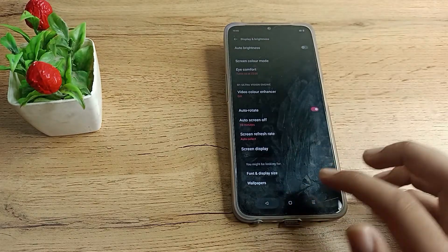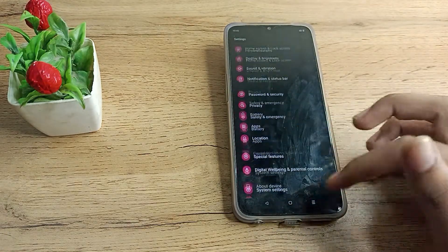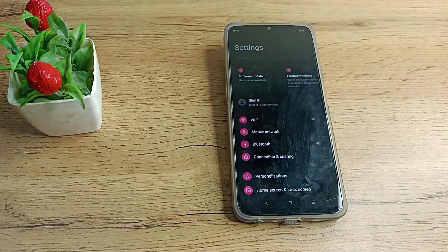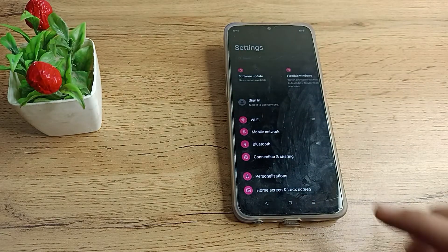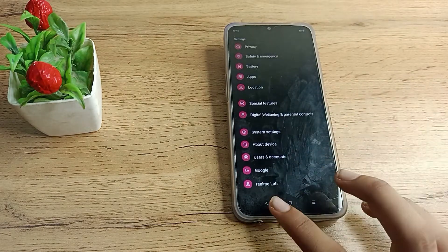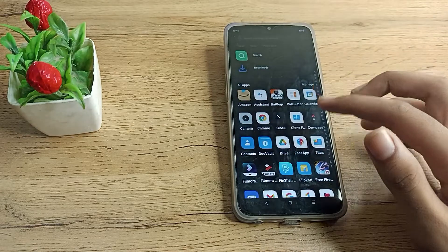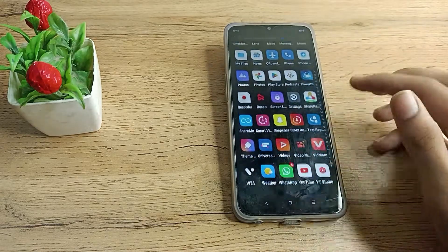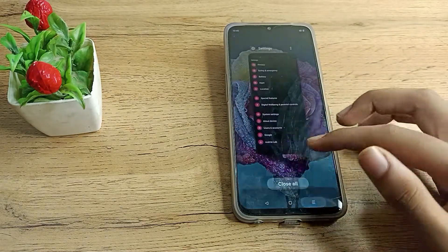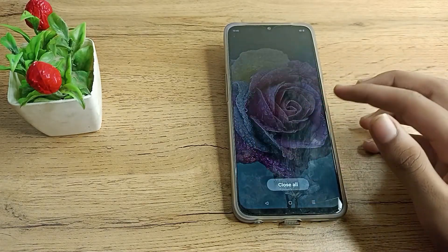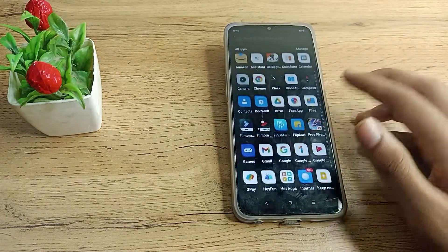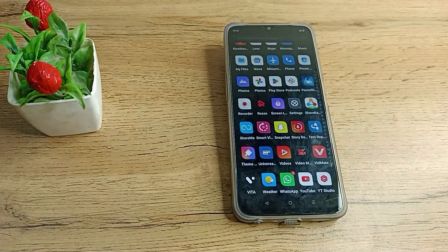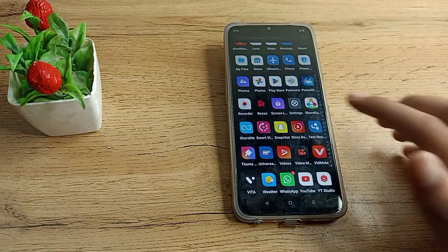You can see the background is now in dark mode. Whether you like it or not, tell me in the comments. Do you like white mode or dark mode? Let me know in the comments. I personally like dark mode.